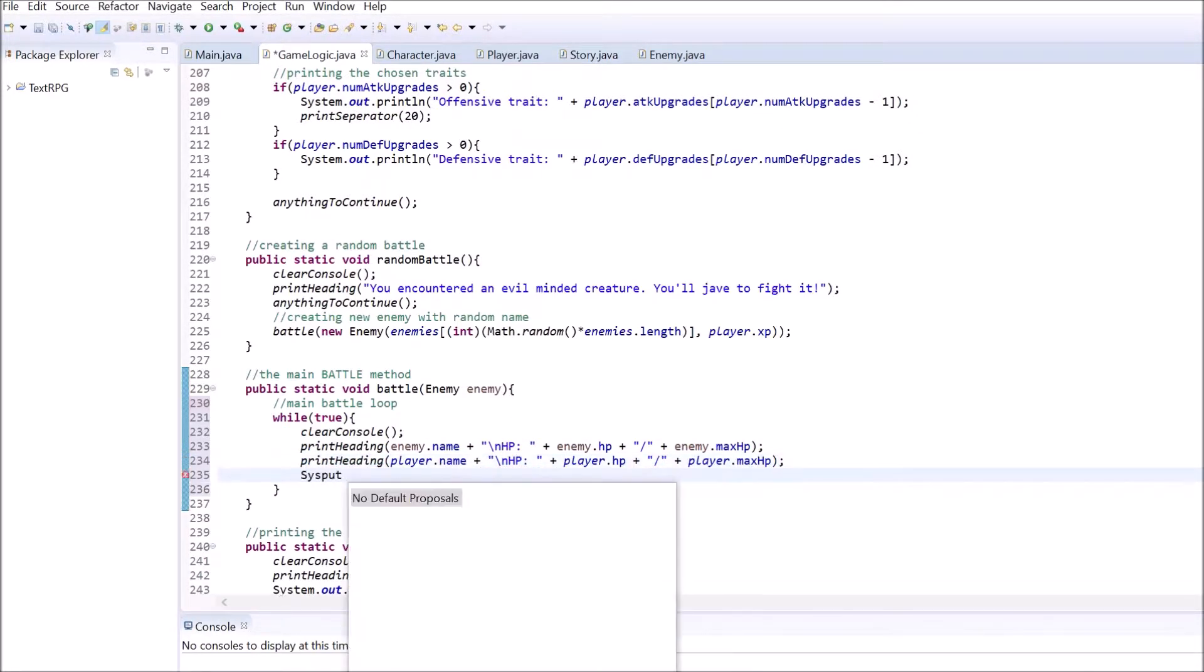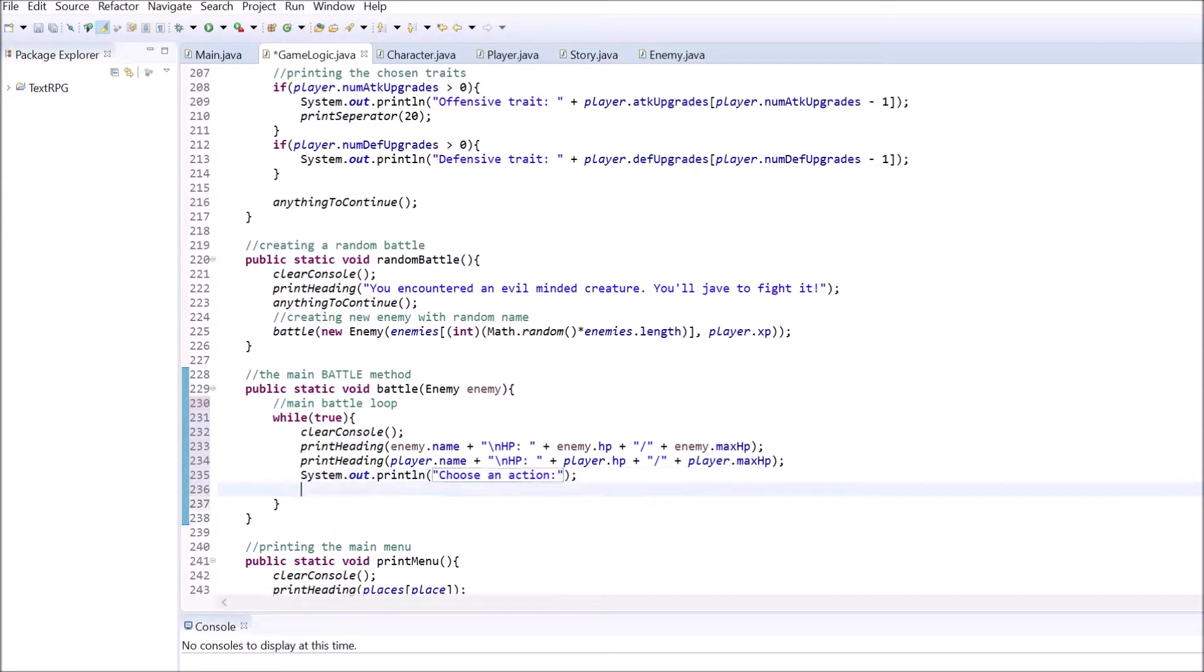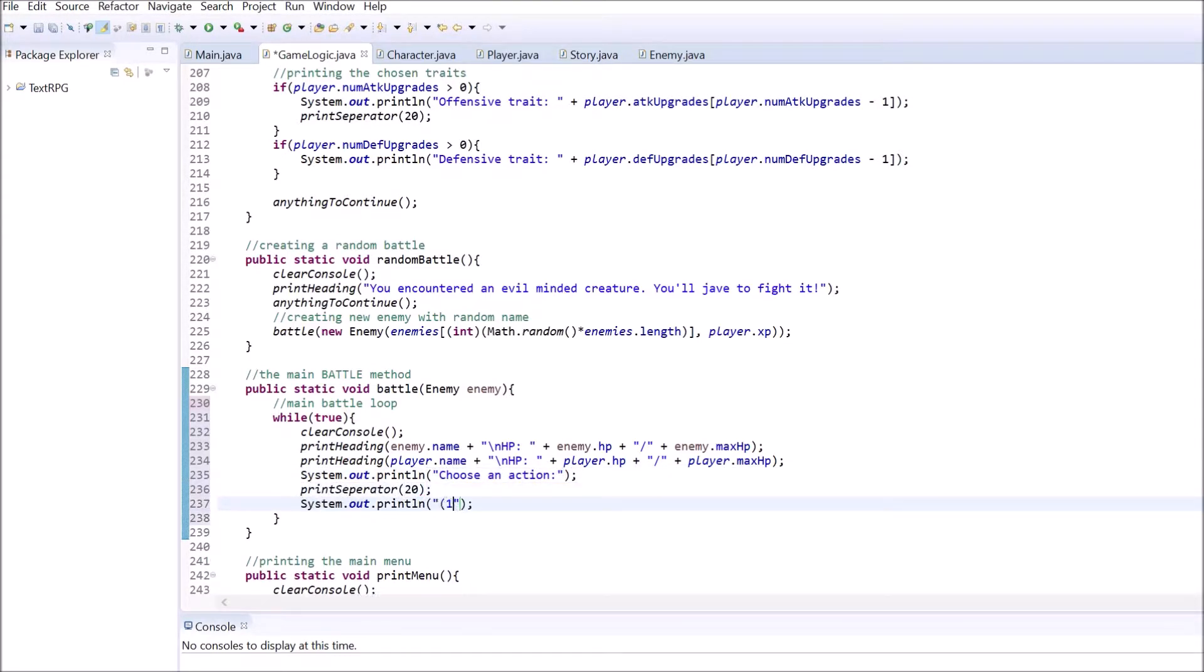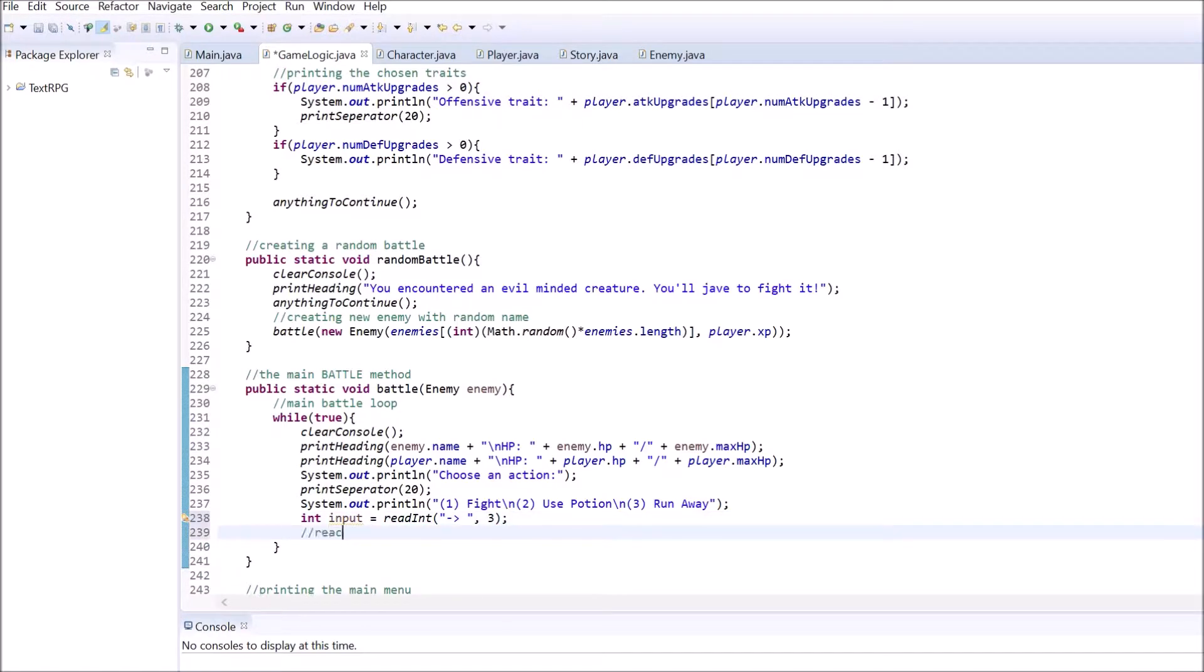List the three options the player has. The player can fight, use a potion or try to run away. After this, use the read int method to get the user's input. Use a conditional statement to react accordingly.